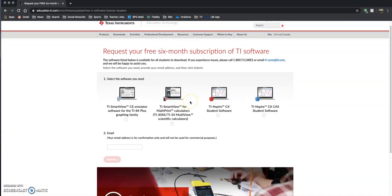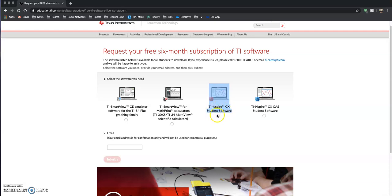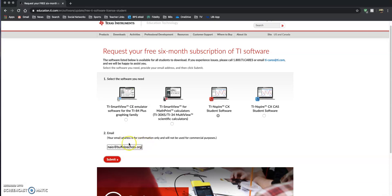The software that you want to use, at least at Riverside Academy 208, is this TI Inspire CX student software. Click on that and then it says email. So I will put in my school email address. You need to put in an actual email to get the confirmation, so use your school email if you know how to access it or use a personal email. Click submit.